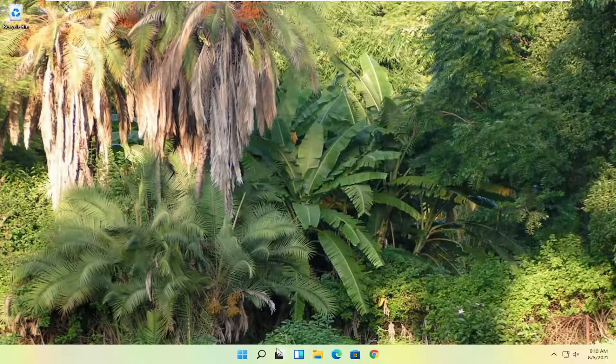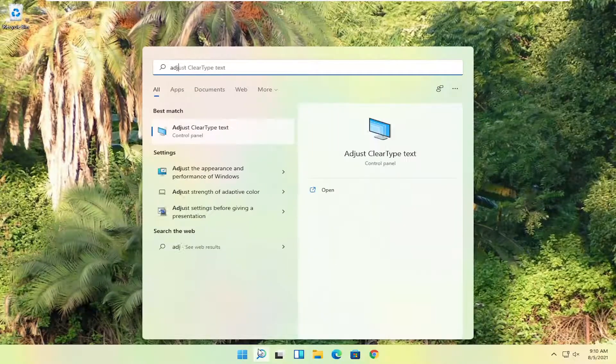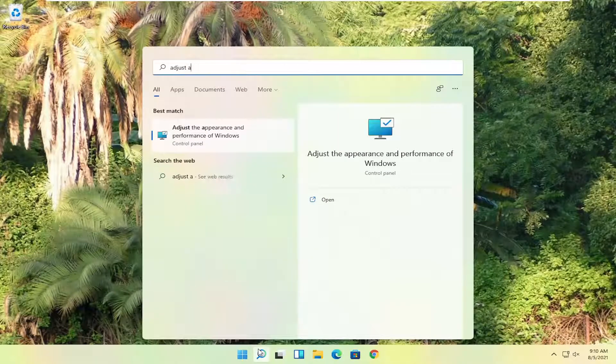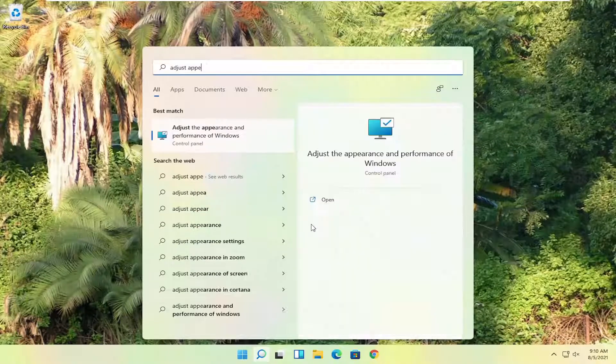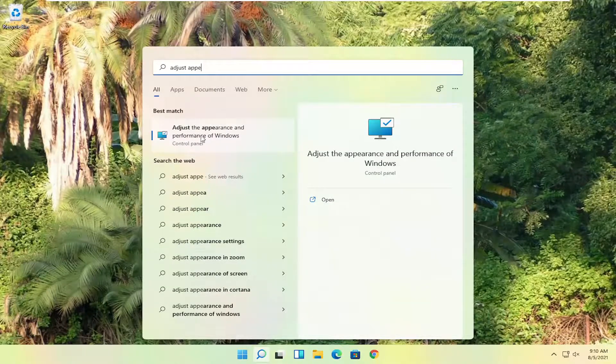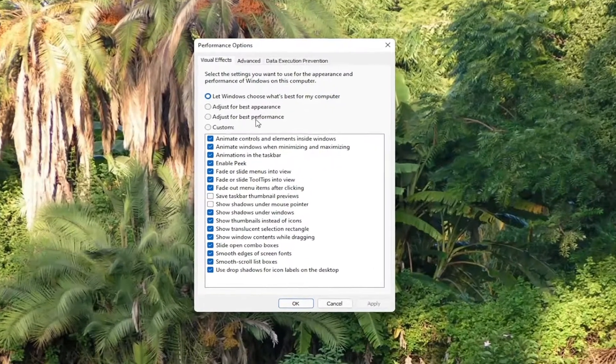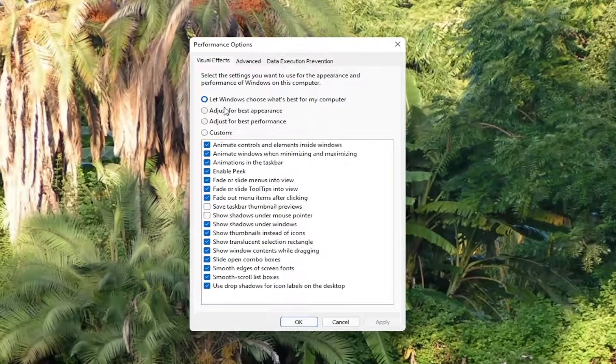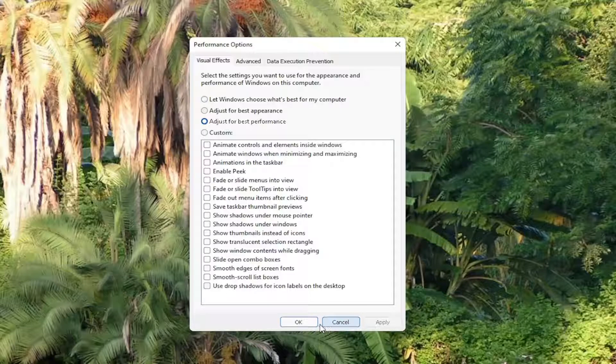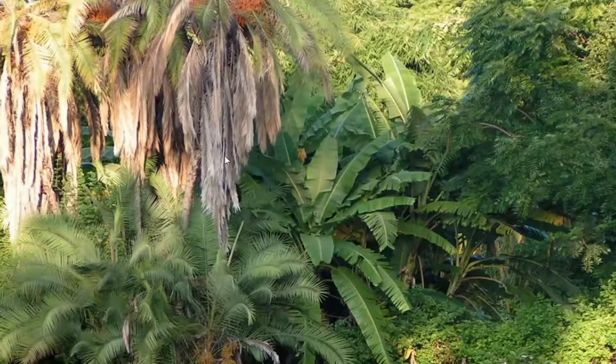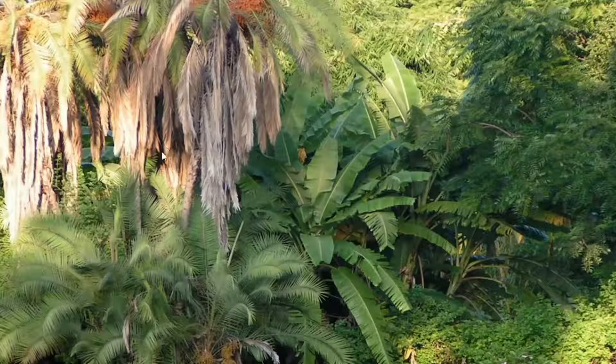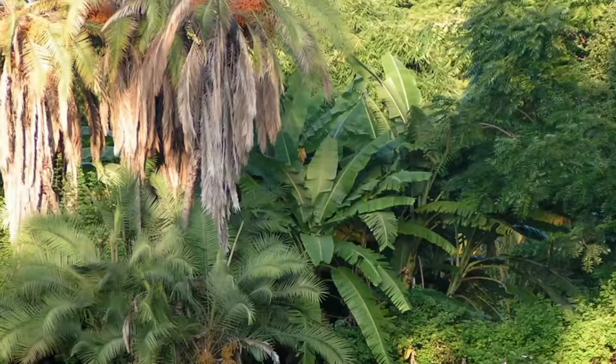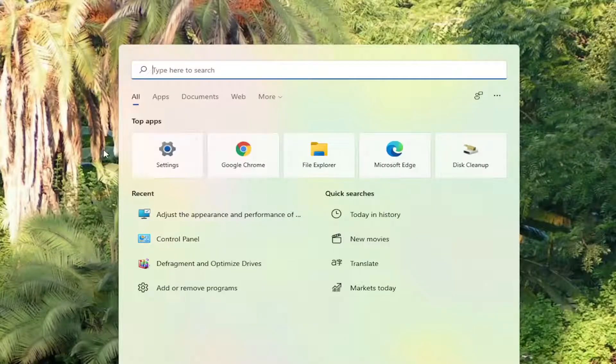Something else I want you guys to try here would be to search for adjust appearance into the start menu search. And go ahead and select adjust the appearance and performance of Windows. Go ahead and left click on that. Select adjust for best appearance. Select adjust for best performance. And select apply and okay. If you have to change any of your display settings back after that, you can. You might have to go through and customize some ones if you don't like some of the effects. But generally that should definitely increase your performance.